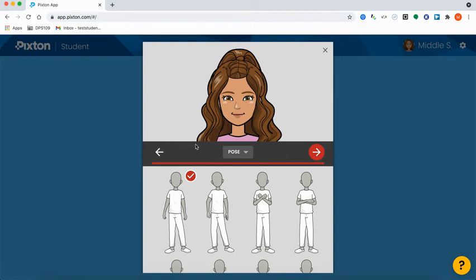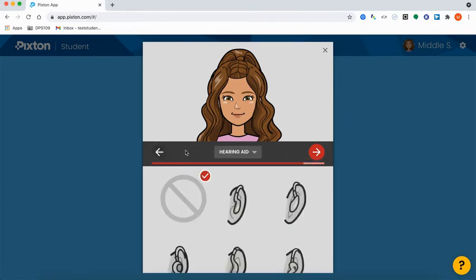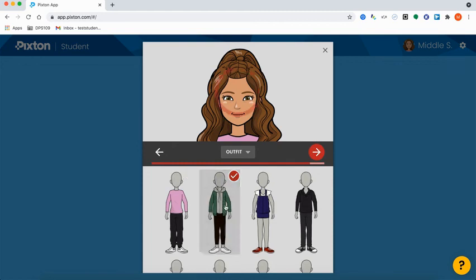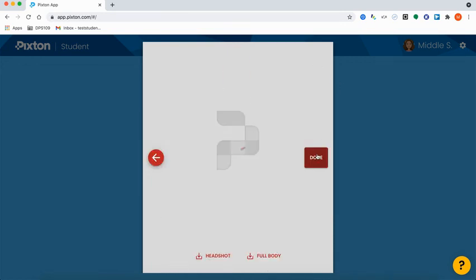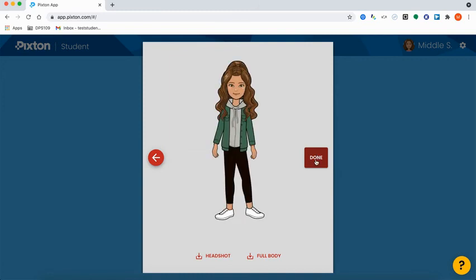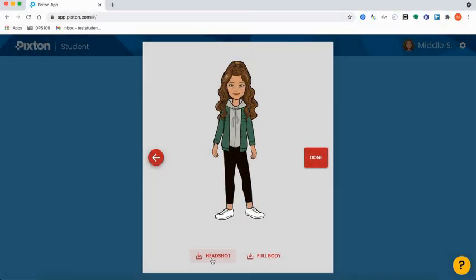You can go through the edit menu and make any changes that you want. Once you make a change, you can go to the end and select Done. Or you can download your new avatar again — you can download the headshot or the full body. And that's it.